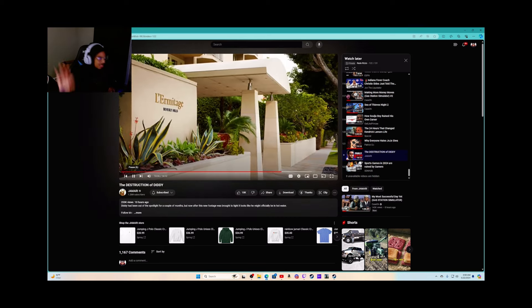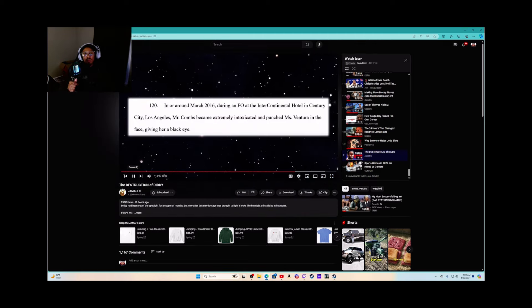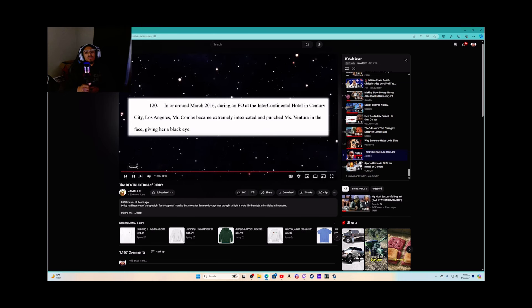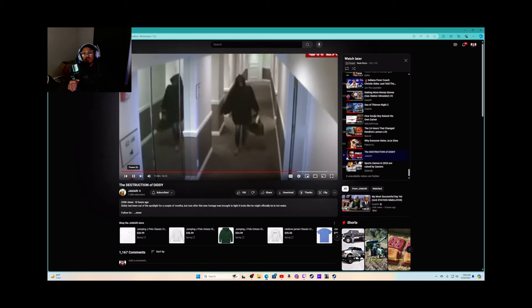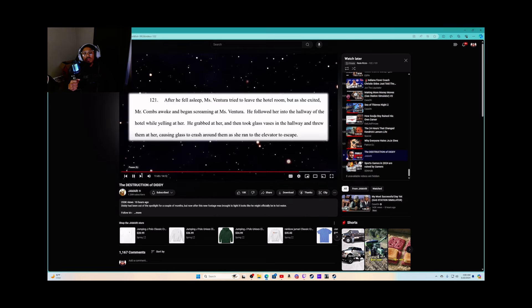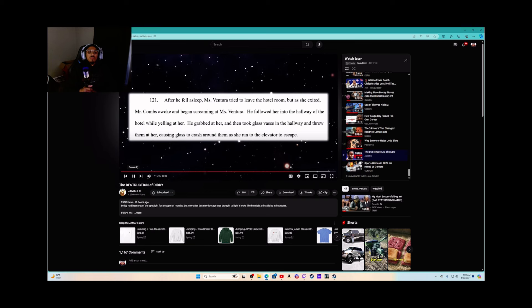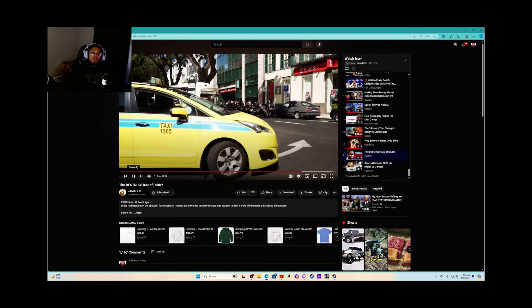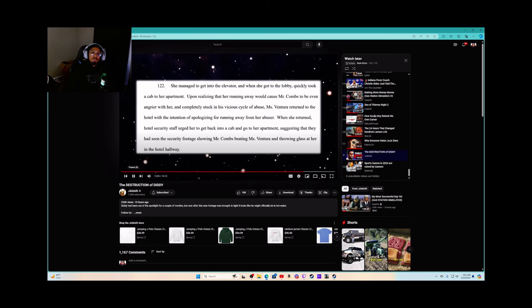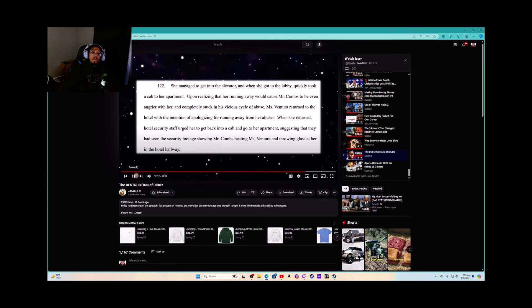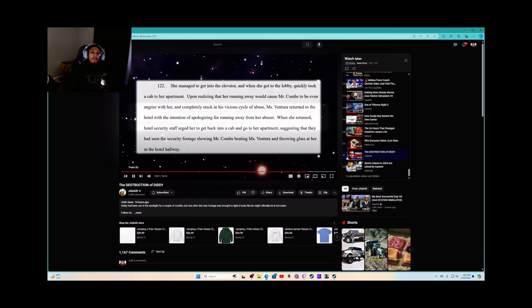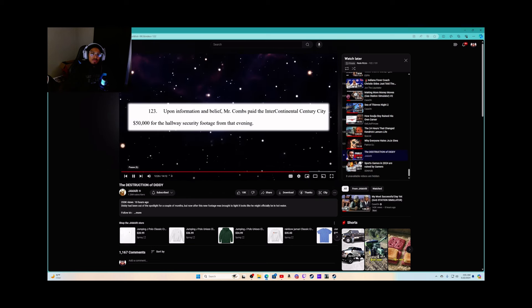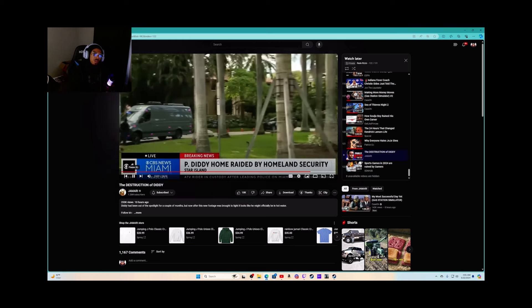At the Trump International Hotel in Columbus Circle, a hotel in the Intercontinental. During an FO at the Intercontinental Hotel in Century City Los Angeles, Mr. Combs became extremely intoxicated and punched Miss Ventura in the face. After he fell asleep, she tried to leave the hotel room, but as she exited, Mr. Combs awoke and began screaming at her. He followed her into the hallway of the hotel while yelling at her. He grabbed at her and then took glass vases in the hallway and threw them at her, causing glass to crash around them as she ran to the elevator to escape. She managed to get into the elevator, and when she got to the lobby, quickly took a cab to her apartment. Upon realizing that her running away would cause Mr. Combs to be even angrier with her, and completely stuck in his vicious cycle of abuse, Miss Ventura returned to the hotel with the intention of apologizing for running away from her abuser. That sucks. Hotel security staff urged her to get back into the cab and to go to her apartment, suggesting that they had seen the security footage showing Mr. Combs assaulting her and throwing glass at her in the hotel hallway. Upon information and belief, Mr. Combs paid the Intercontinental Century City fifty thousand dollars for the hallway security footage. That's nuts. So guys, that's the footage.